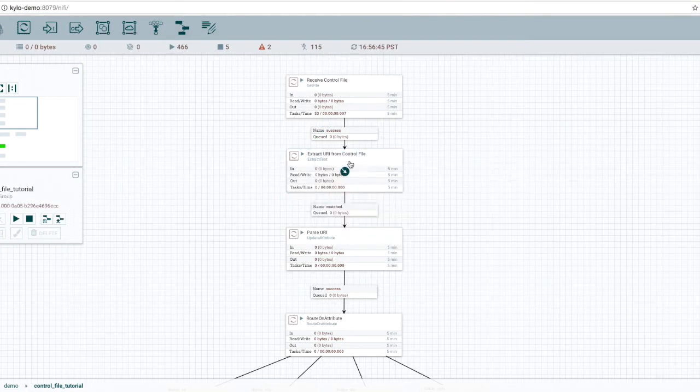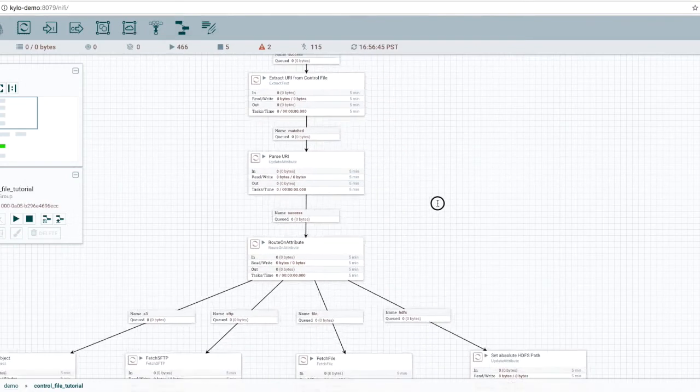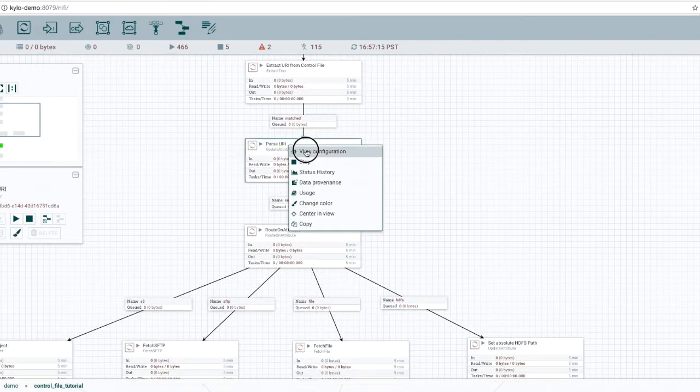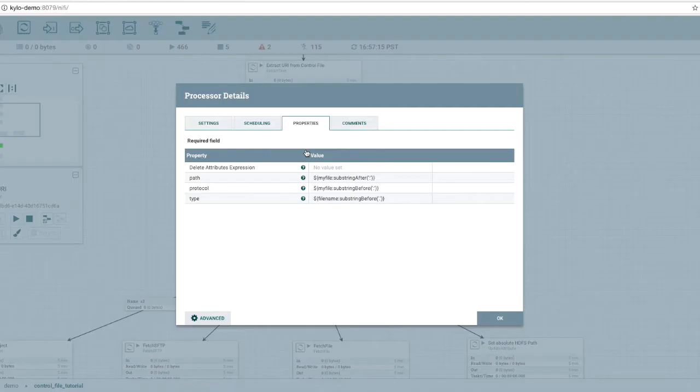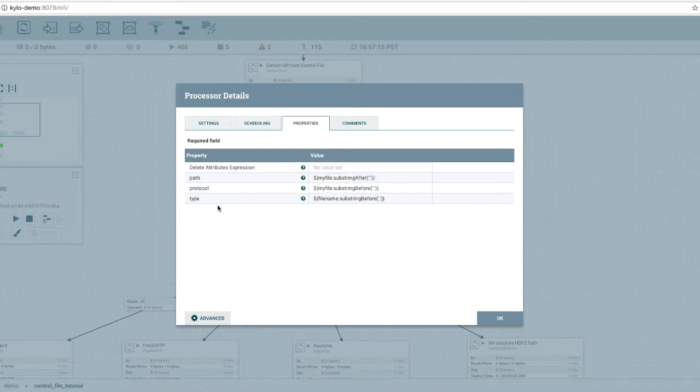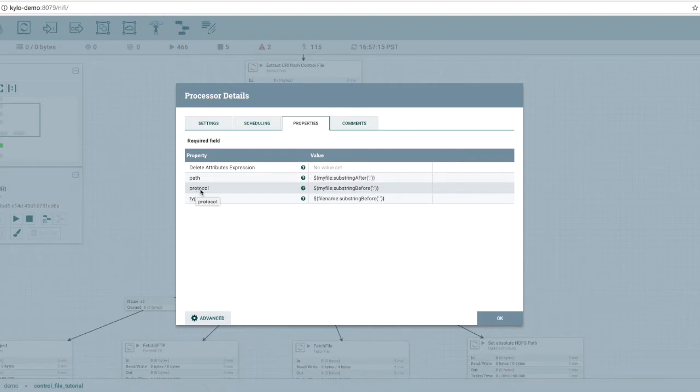So now that we've extracted the full URI from that control file, we're going to parse that URI for the components that we need. Here we use the update attribute and create three new attributes in the flow file: the path, one for the protocol, and another for the type of file.